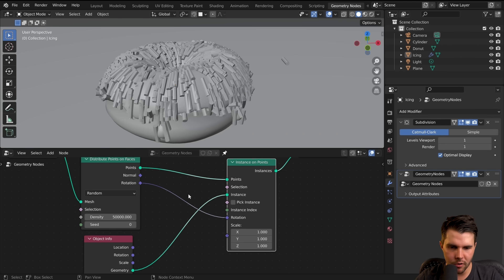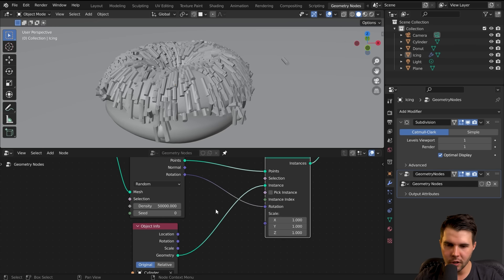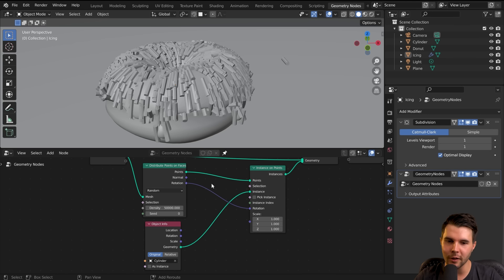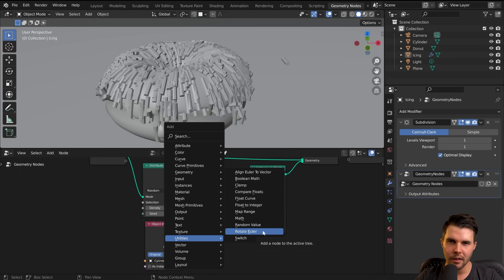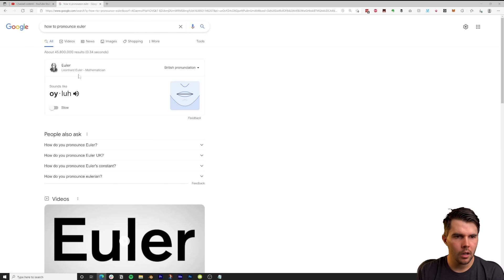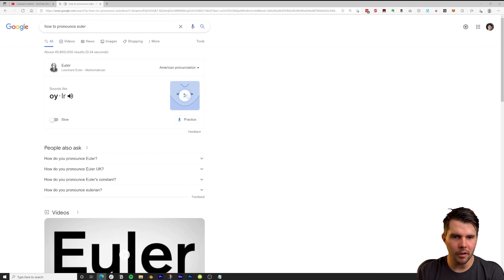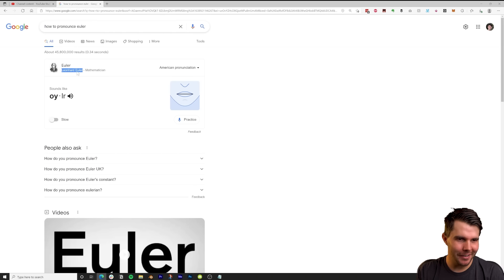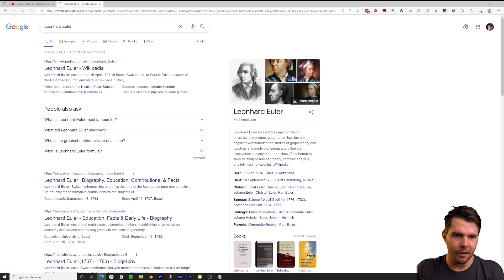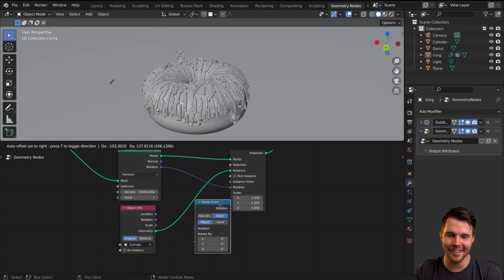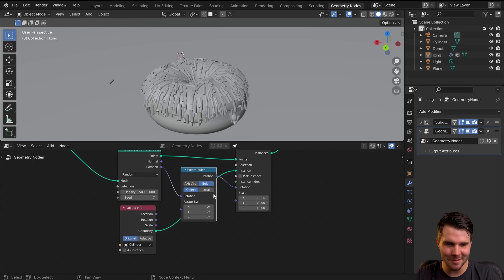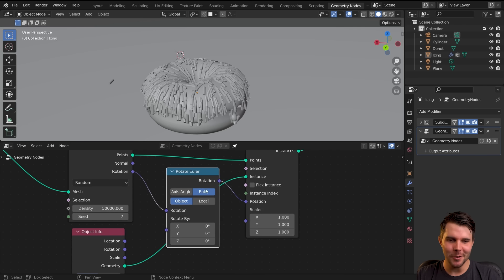Now the sprinkles all have the same rotation — they look like straw all combed in one direction. We want each point to individually rotate around its face normal. The node for this is under Utilities: Rotate Euler. Drop this in between the rotation values. Now we can tweak the rotation axis — we want the Z axis since we're looking top-down. Change the base orientation from Object to Local so it rotates correctly relative to each individual sprinkle.